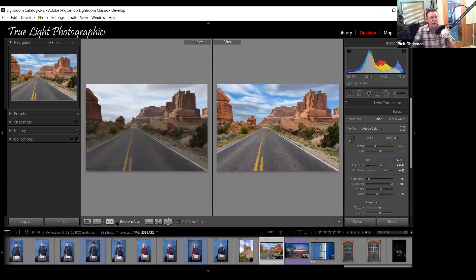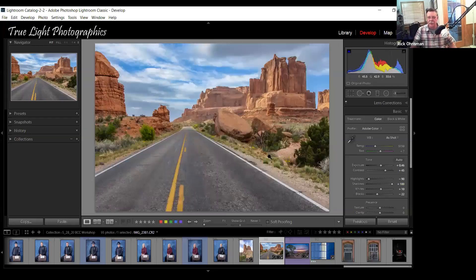Joyce asked: I accidentally got into before-and-after view and didn't know how to get out. There are two ways. The first icon is the loop view — next to it you'll also see the letter D. So if you find yourself in before-and-after mode and want to get back to just one picture, you can either click the loop icon or press the D key and you're back.